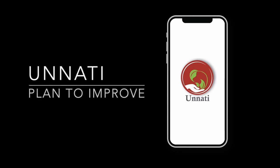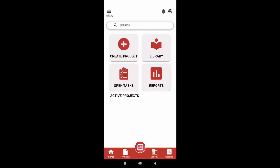Hello everybody, this is a tutorial video on using Unnati app to create your own improvement project. This is the home screen and it appears once you log in to the app. Today we will look at three main options of Unnati and how they can be used.